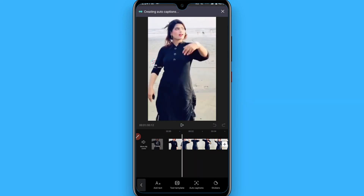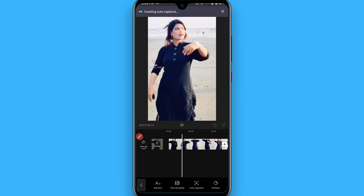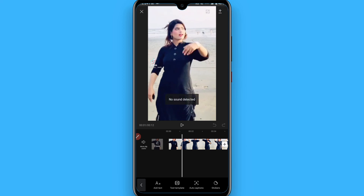Once you click on continue, you will see the autocaptions creation start. In this way, you can use autocaptions on CapCut. Hope this video was helpful for you. See you next time. Thank you.